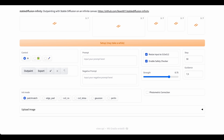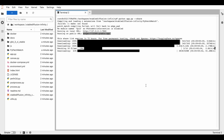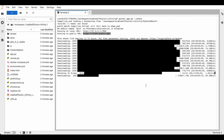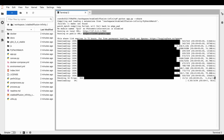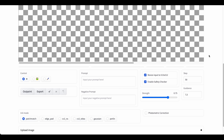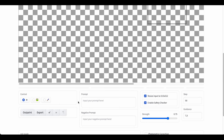When we switch over to the terminal we can see the progress of the installation, so it might take a minute. As soon as it's done, we can head back to our UI and there is our canvas.